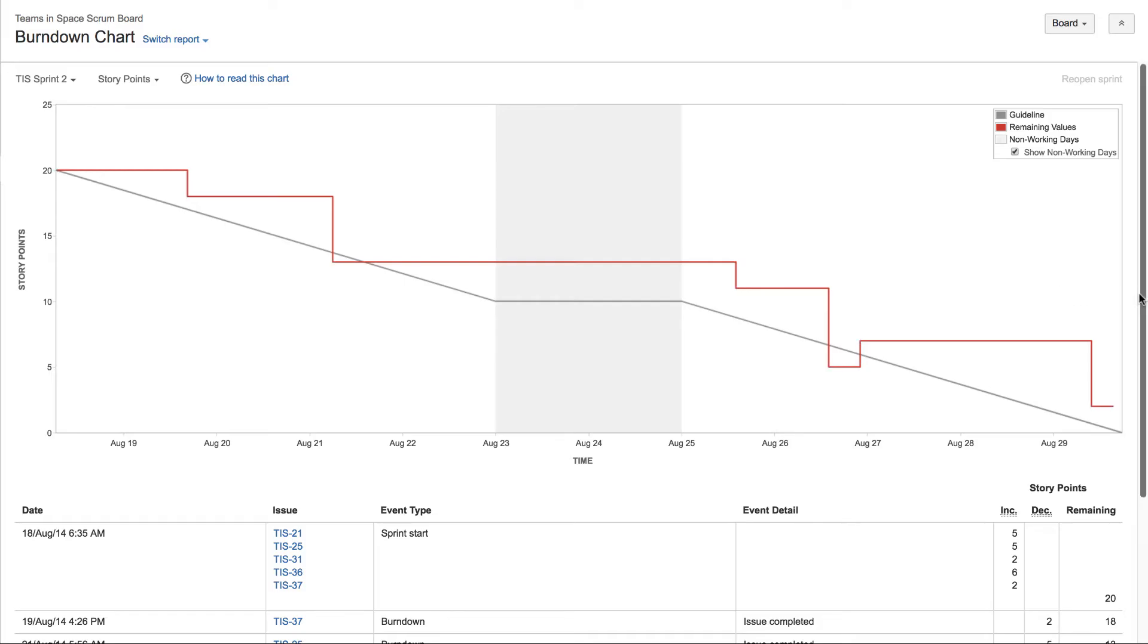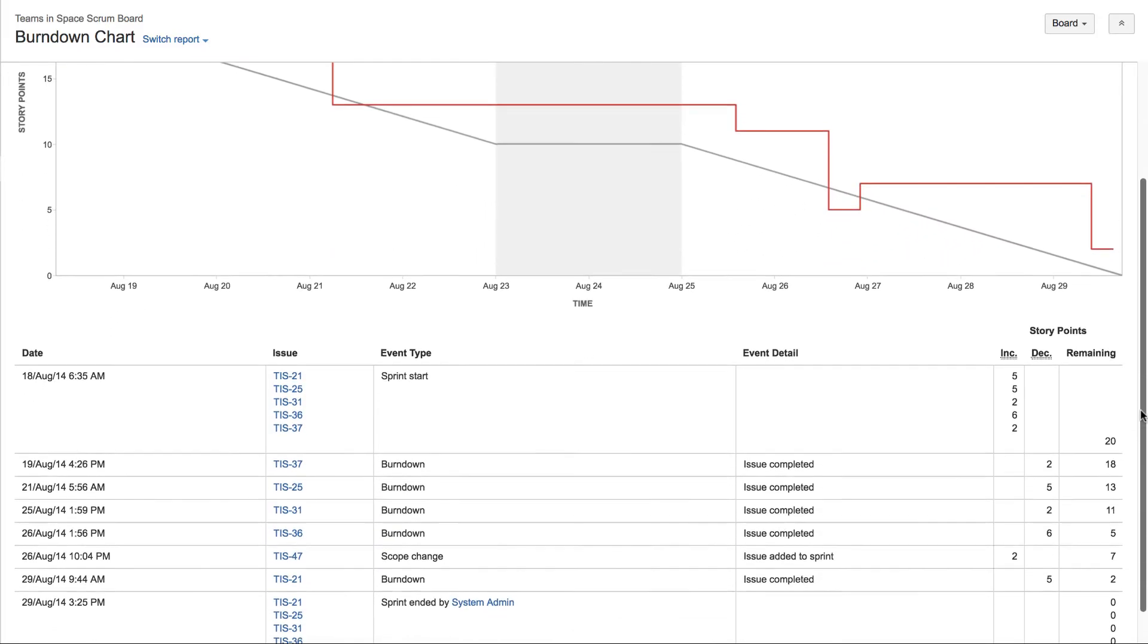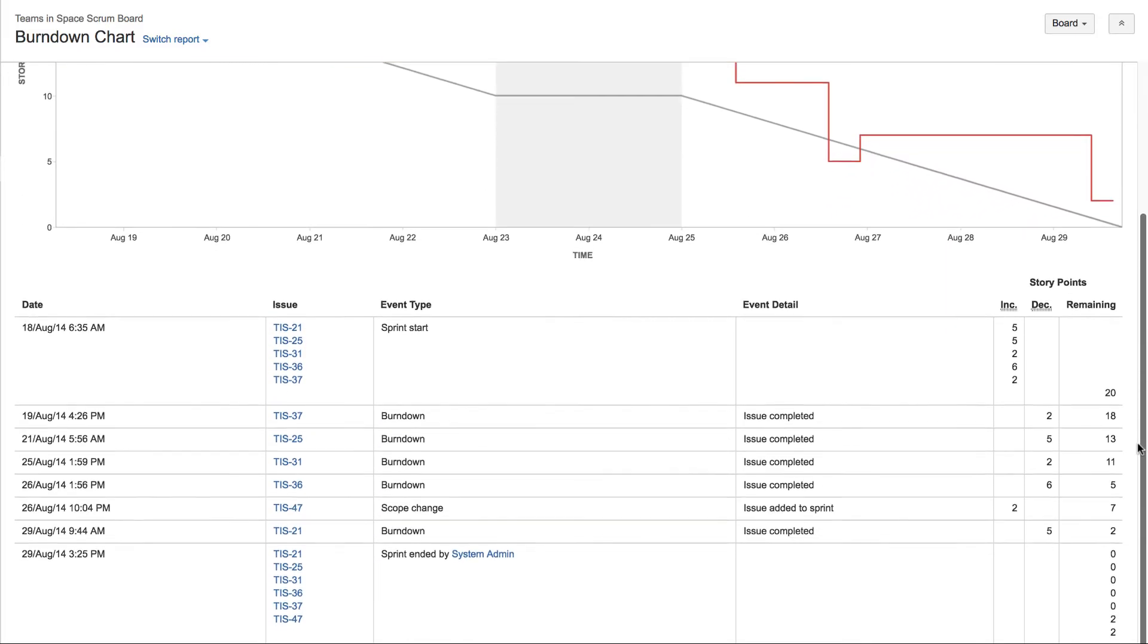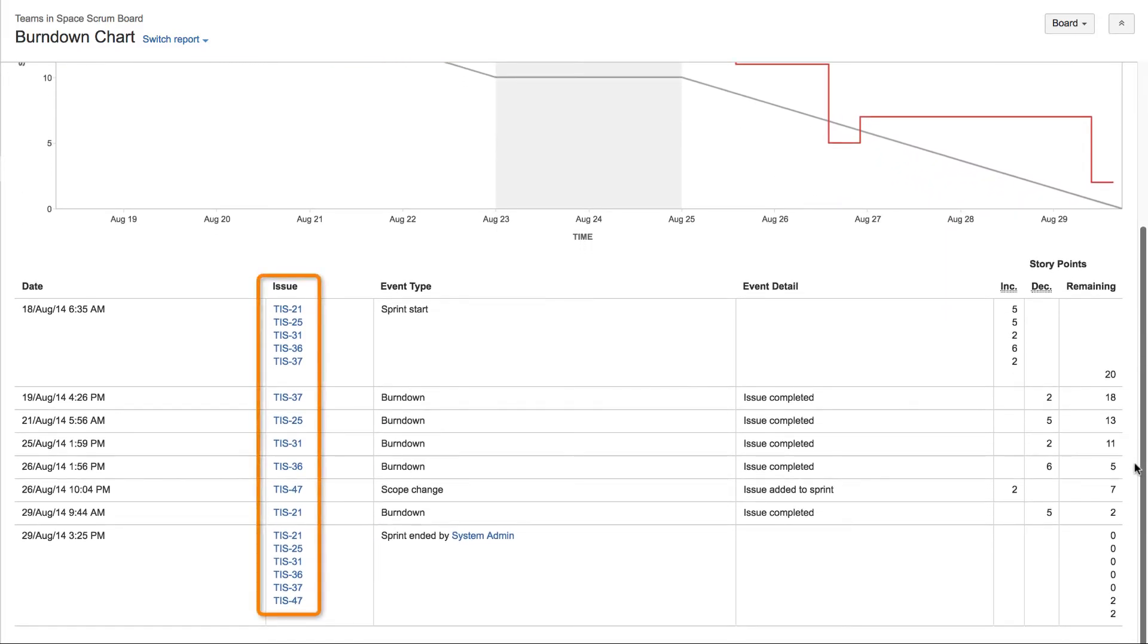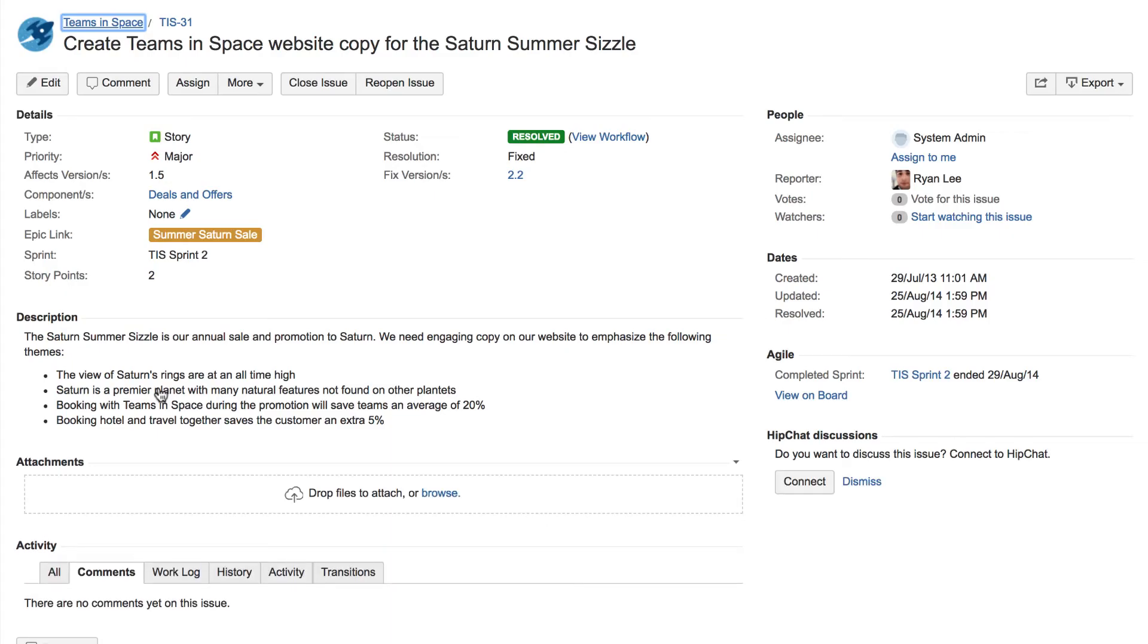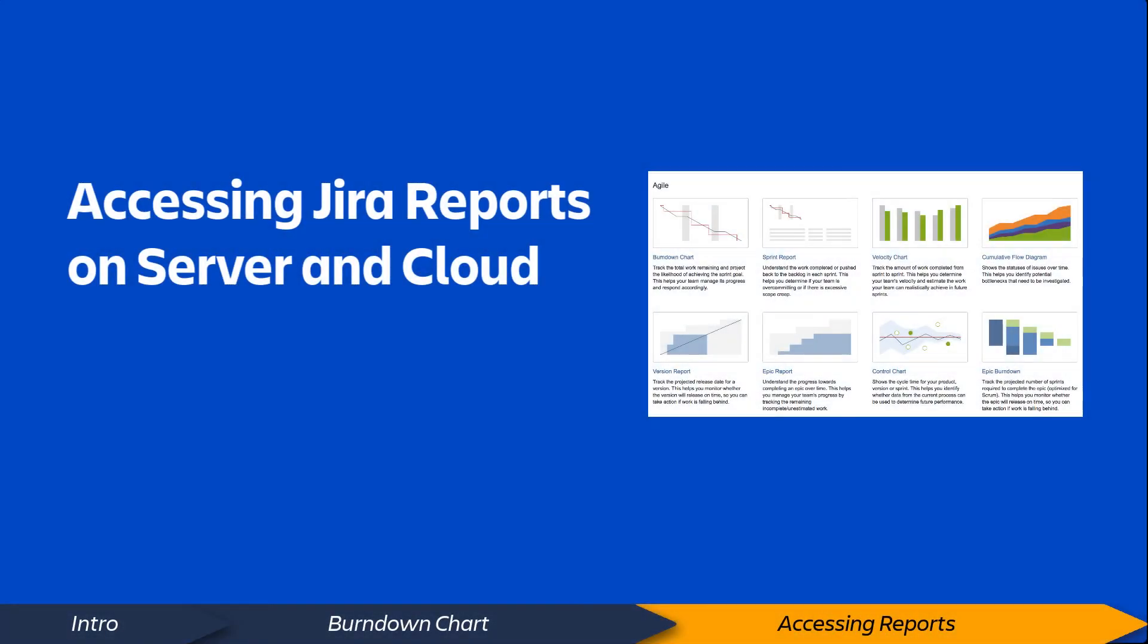And finally, in the list of issues below the report, you can click an individual issue link to view the issue details. Now, let's take a quick look at how to access reports on both cloud and server versions of Jira.